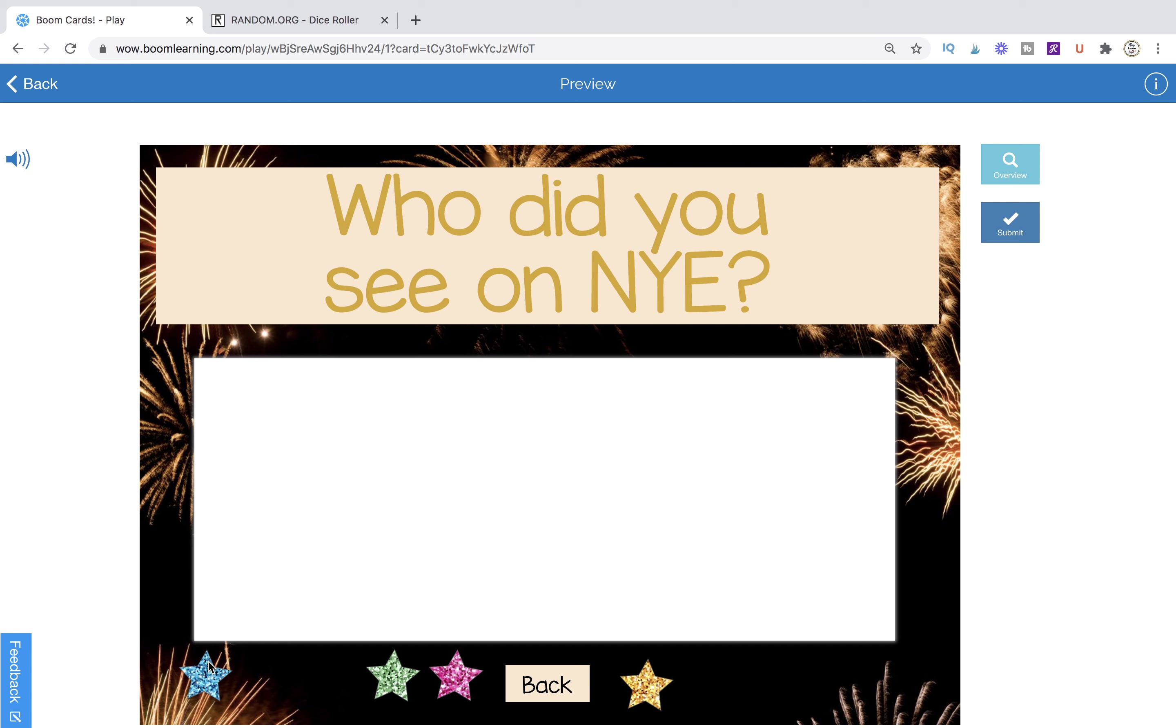You can go back through, and it can kind of jog your memory on, oh yeah, so-and-so, the blue star, answered this question. This is how they did.